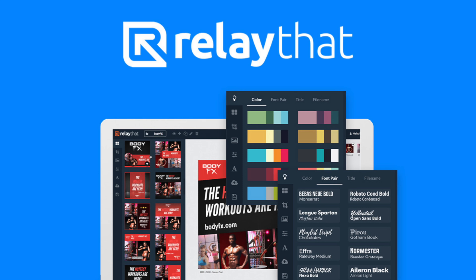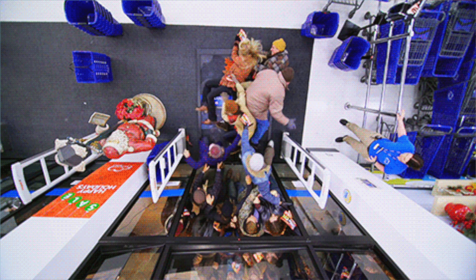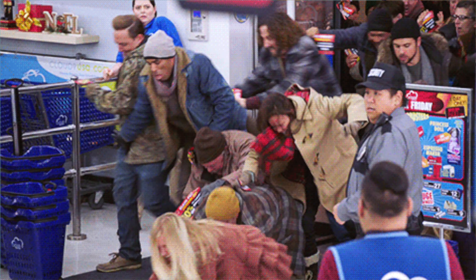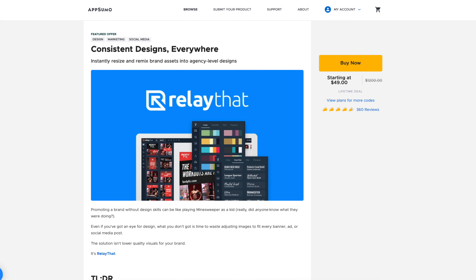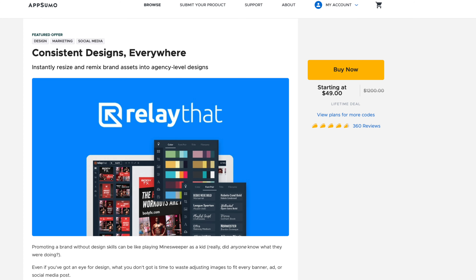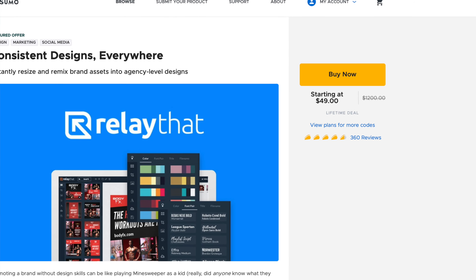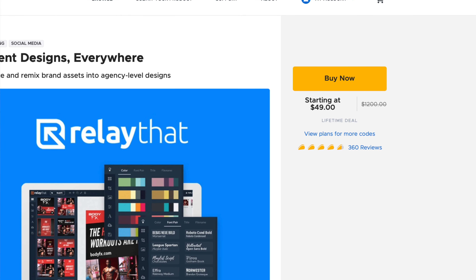Alright, let's dive into our first alternative, Relay That. If there's one thing I know about you Sumo-lings, it's that you love a lifetime deal. And why wouldn't you? It's easy and you save money — a no-brainer. And at just $49 for lifetime access, this one really is a steal.